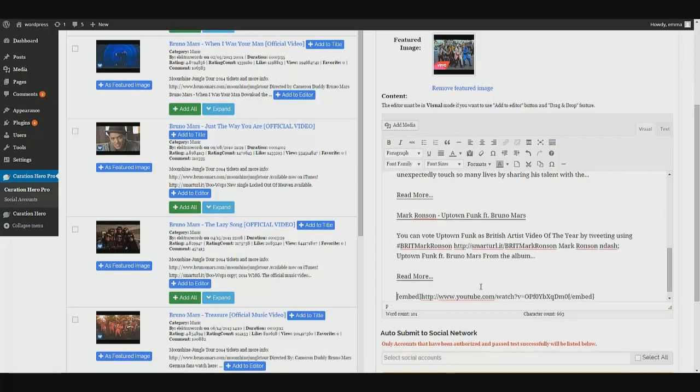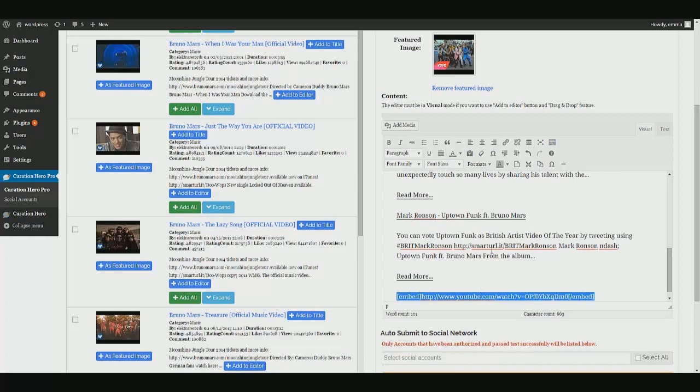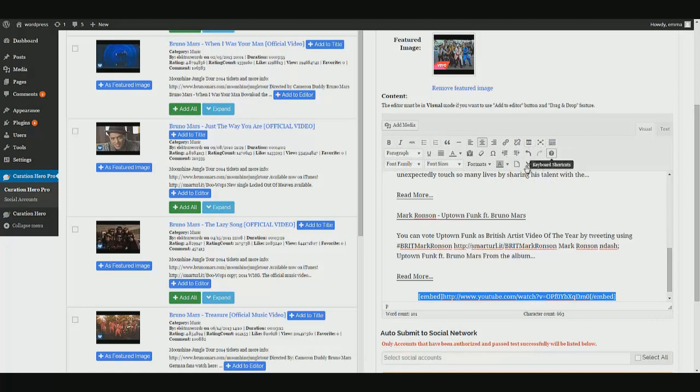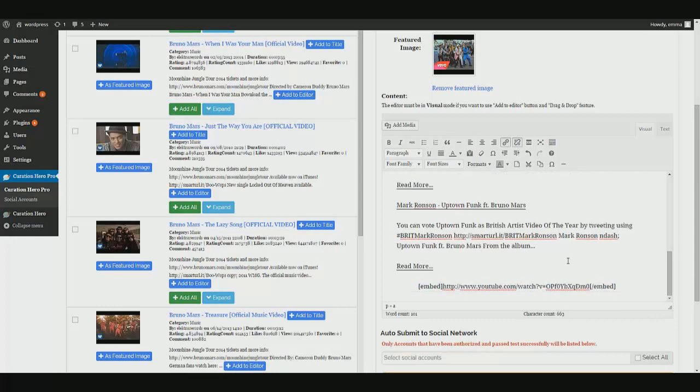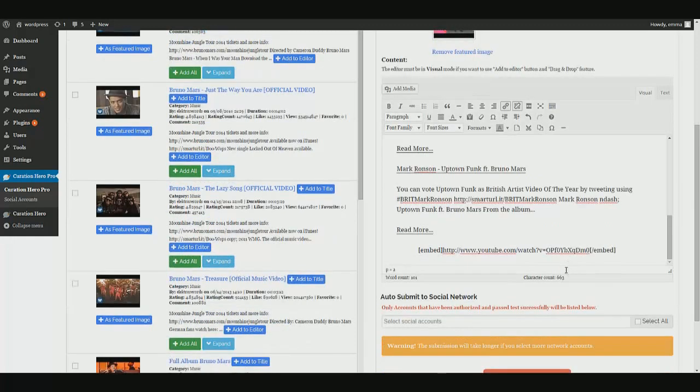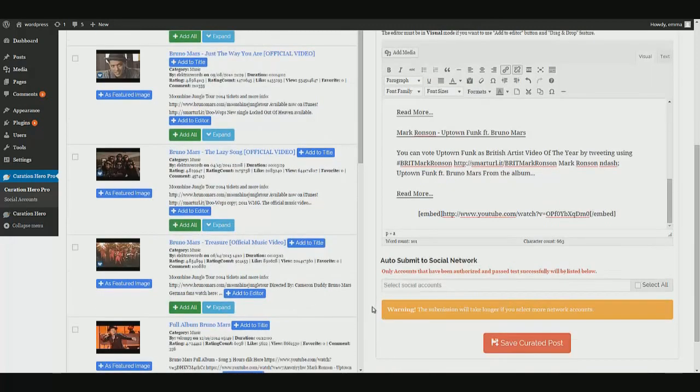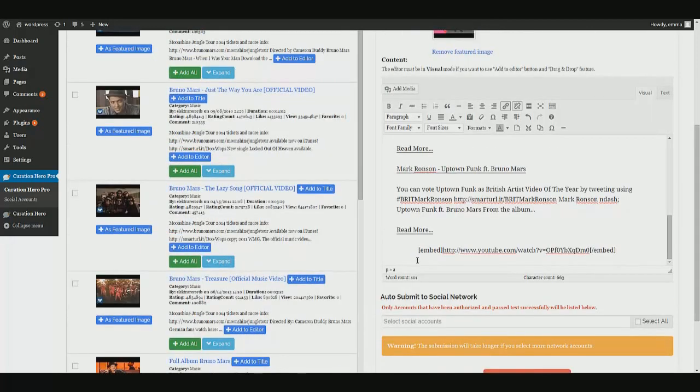If I wanted to center it or anything like that, you have all of the configuration tools up here. All the same things that you're used to seeing in a WordPress post.